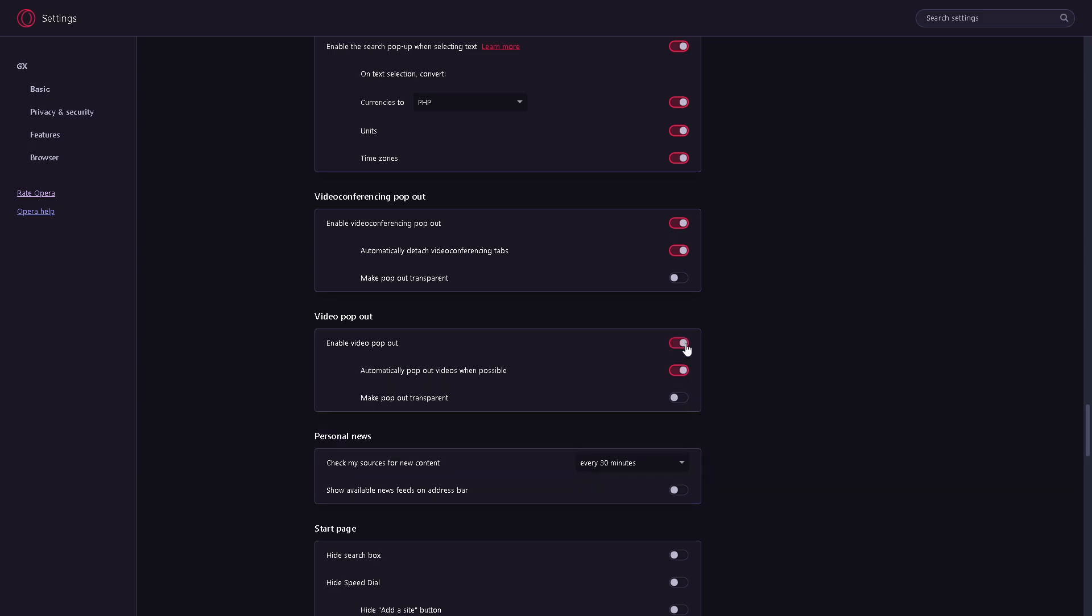You can also make pop out transparent, so it's all up to you. However, running multiple video pop outs simultaneously can consume additional system resources such as CPU and memory, which may impact the performance of your browser and other applications.